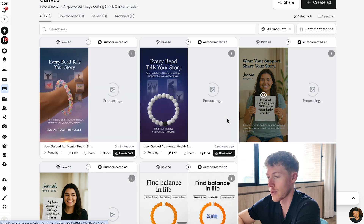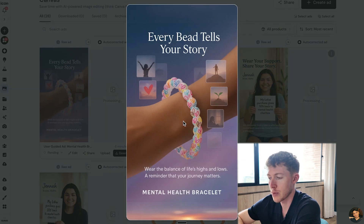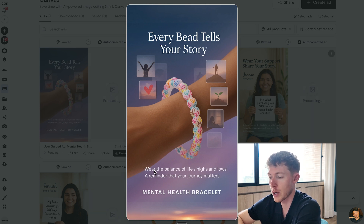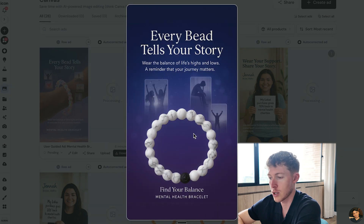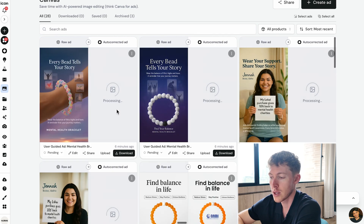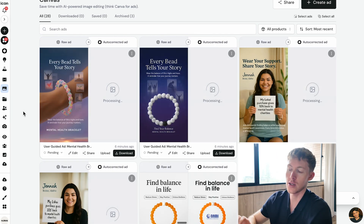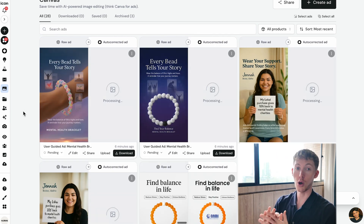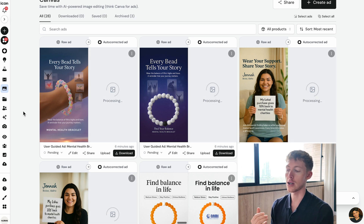Some new concepts are coming in — interestingly the AI found a different product from the website. 'Every bee tells a story, where the balance of life's highs and lows remind you that your journey matters.' A similar concept uses yet another product pulled from the website, which is pretty cool — they didn't stick to the same product we gave them. This is where you can create multiple concepts from one idea and generate multiple ads.